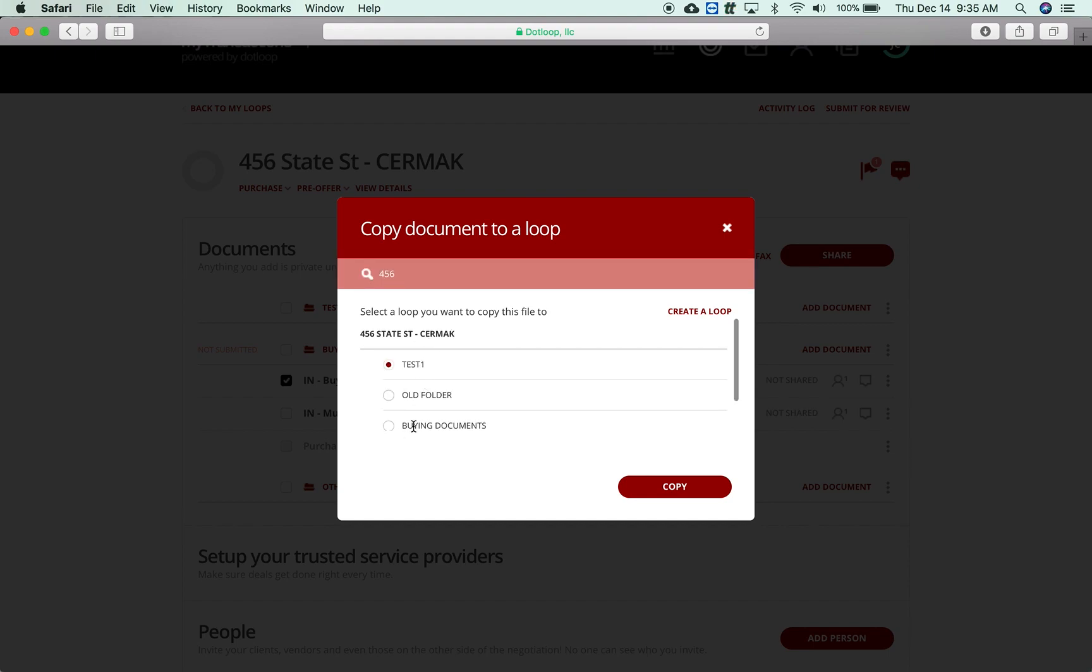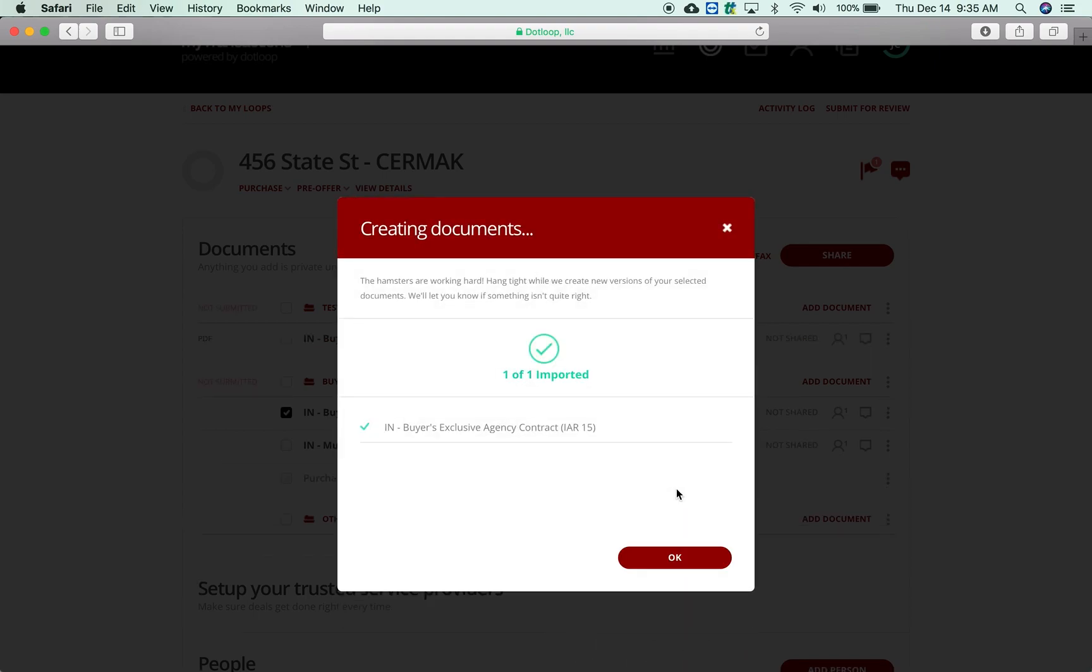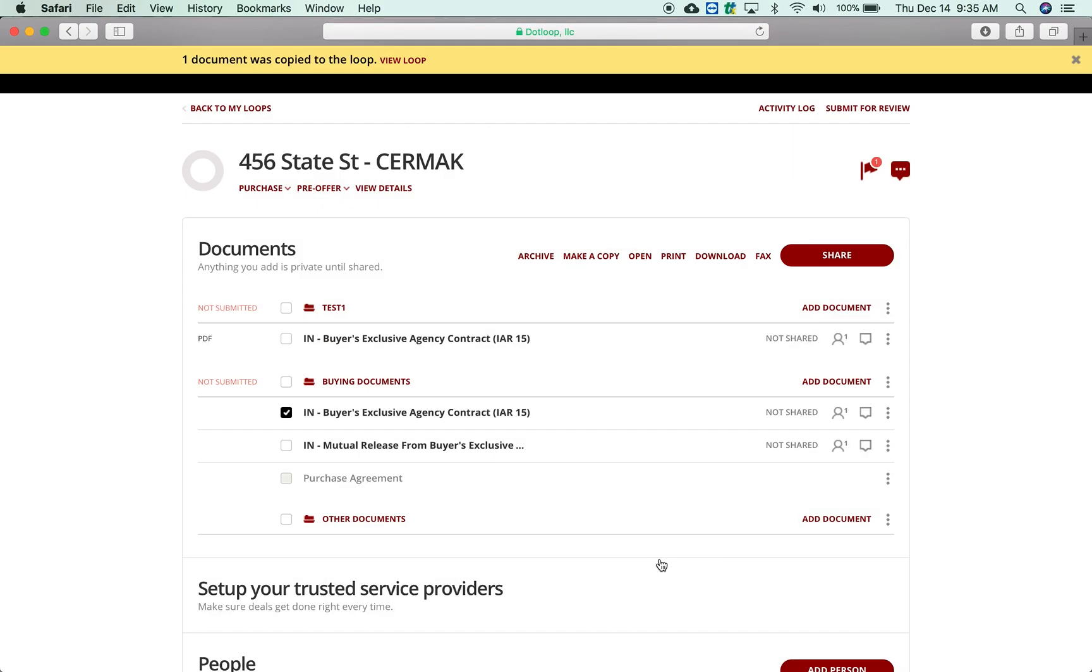So I want to move a copy of this into Test One, click 'Copy', that imports it in.